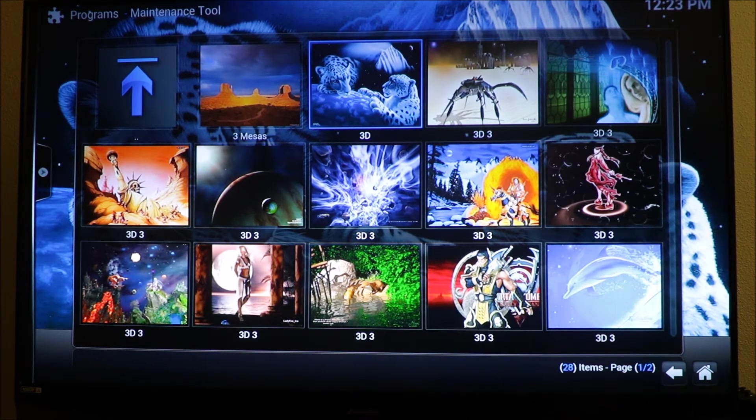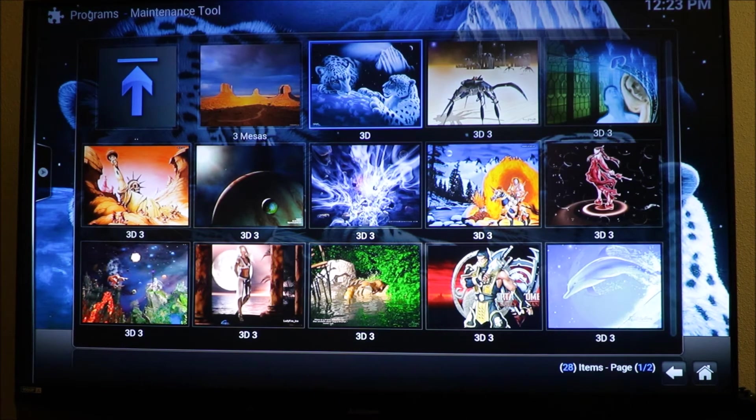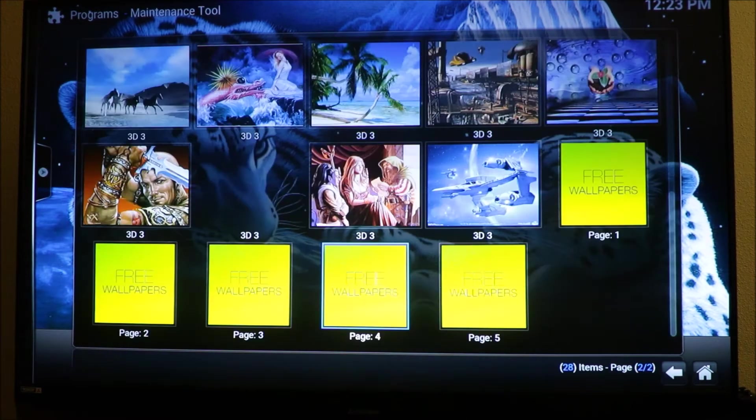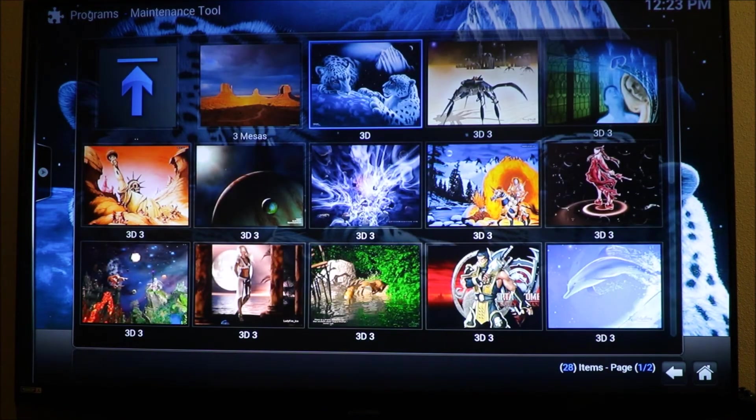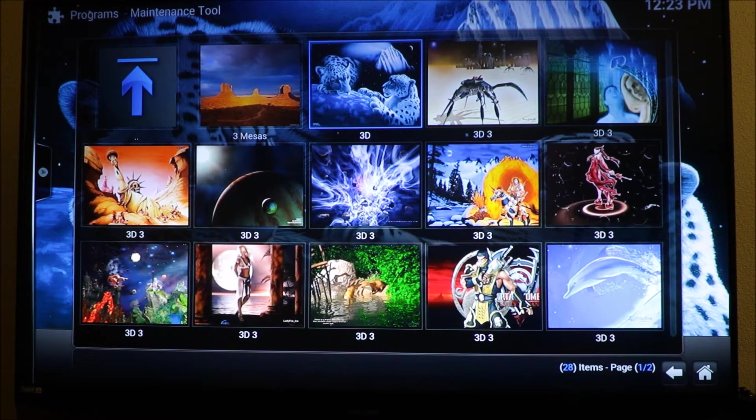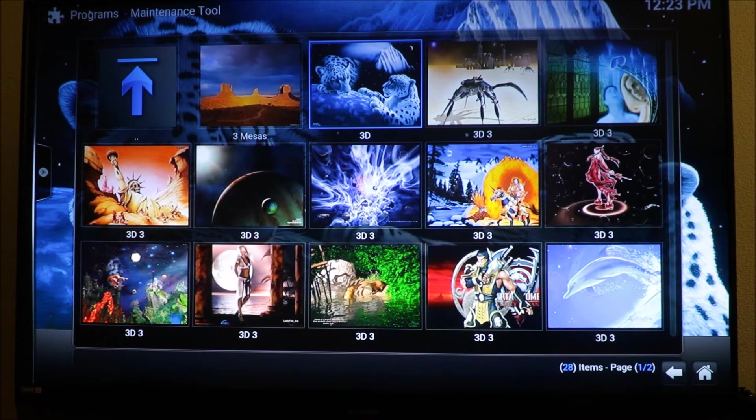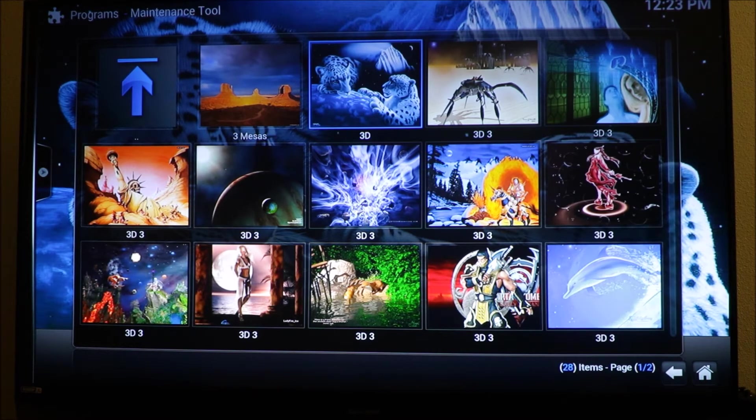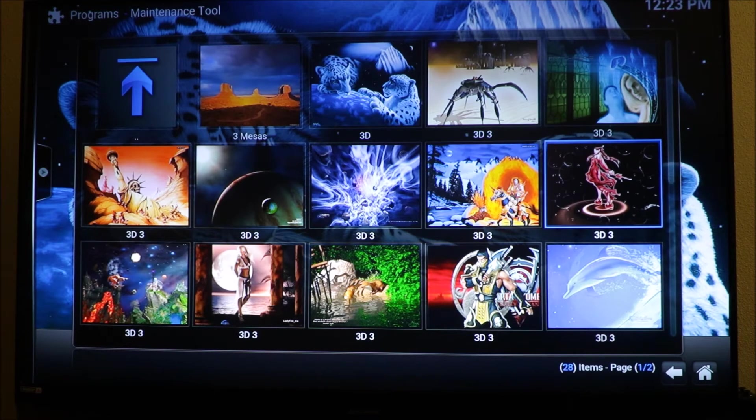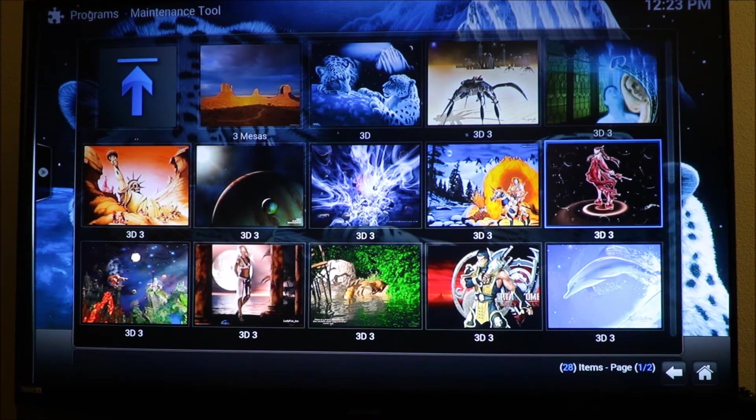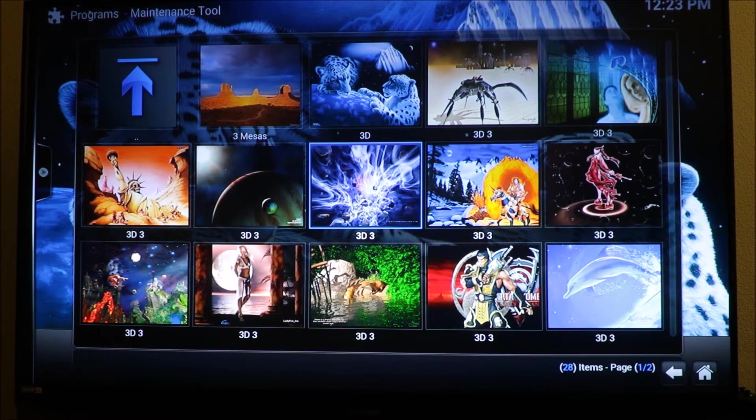In the corner down here it should do some work, and then your wallpaper should change. You can see mine changed already right there. You can see it changed in the back.